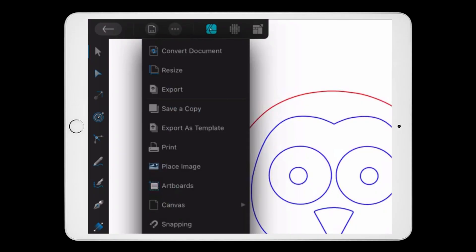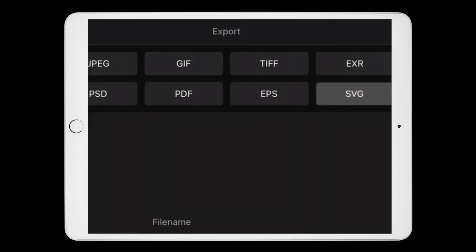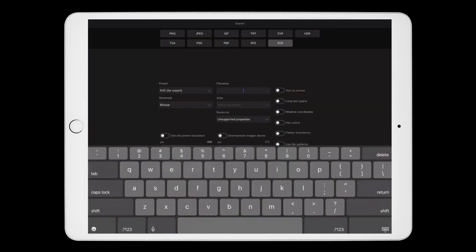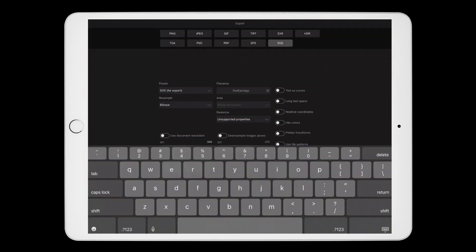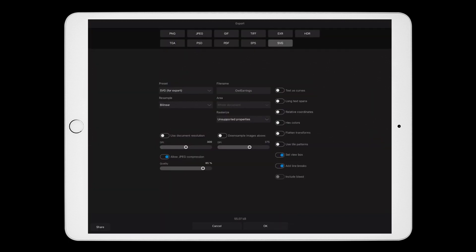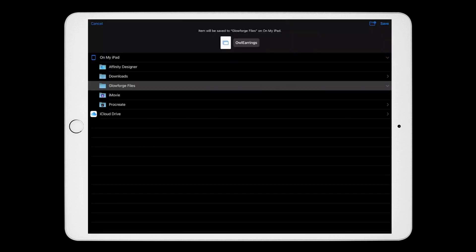Once you're done with the design, you'll want to export the file as an SVG, and then upload it to the Glowforge app for printing. We can do that all straight from the iPad. Go to the top left and click on this icon that looks like a document with three dots, and click export. I'm going to leave SVG selected, and click on the file name and rename it. Then I'm going to leave the rest of these settings the same, and click OK. Then I'm going to click save in the top right.